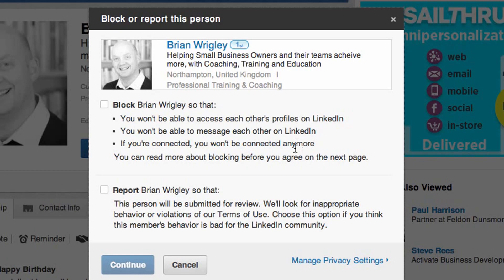You can completely block Brian, or you can report him as well. So if he's being abusive — not saying you are, Brian — but you get some people that are just constantly spamming you, sending you messages, which is not good ethics. So perhaps as well as blocking them, you also want to report them. Click Continue and then you're good to go.